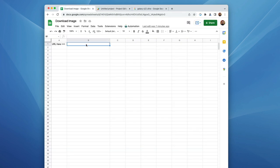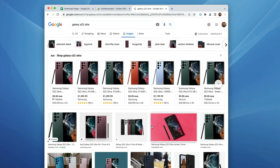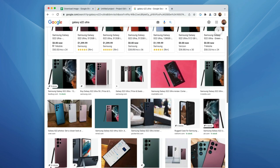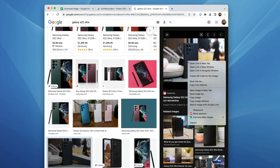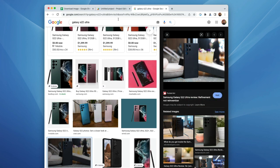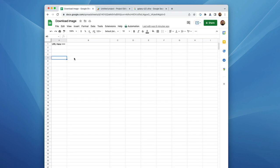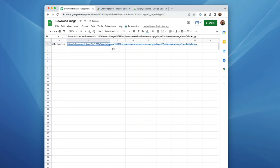So we're going to put a URL here. The image should show up here. Let's go grab a URL. I'm actually kind of a fan of the new Galaxy Ultra, the S22 Ultra. So I'm just going to copy this image address. I am going to paste it into cell B1.